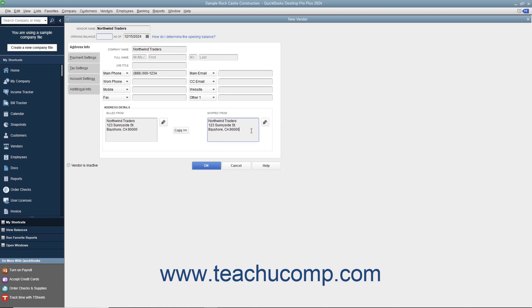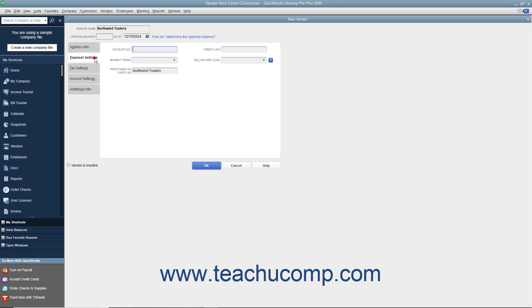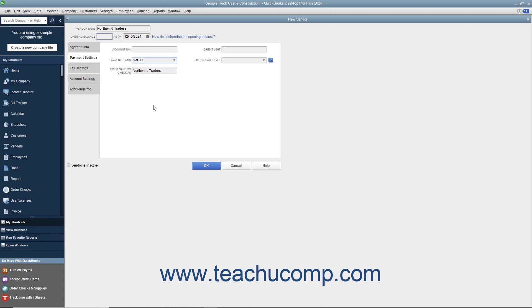To continue entering vendor information, click the Payment Settings tab at the left side of the New Vendor window. On this tab, enter the default purchasing information from the vendor. You can enter the account number assigned by this vendor if the vendor gives you an account number by entering it into the Account Number field. This number will print in the Memo field of checks you remit to this vendor. If the vendor assigns you a credit limit, enter your credit limit amount into the Credit Limit field. Next, use the Payment Terms drop-down field to select the default purchasing terms you have been assigned. You can enter the name of the vendor as you want it to appear on checks you issue to the vendor into the Print Name on Check As field.